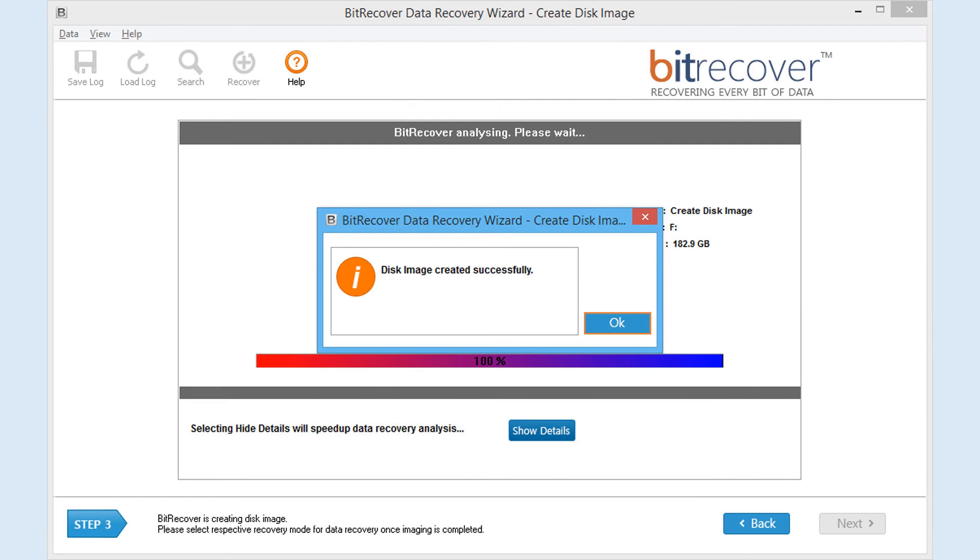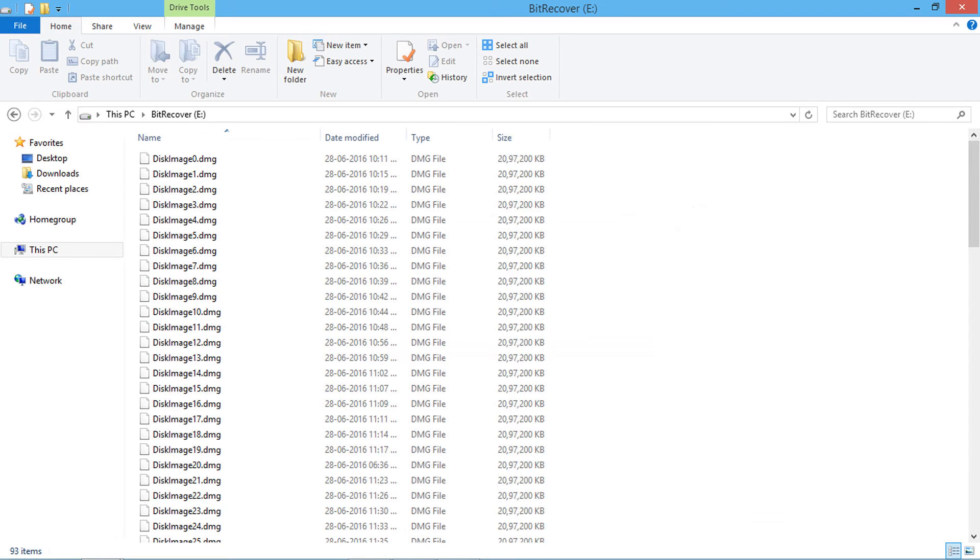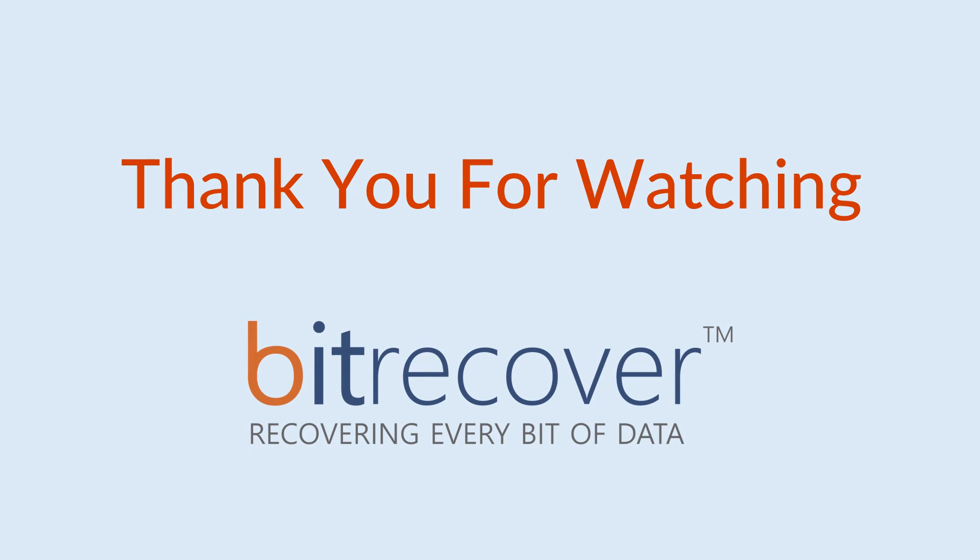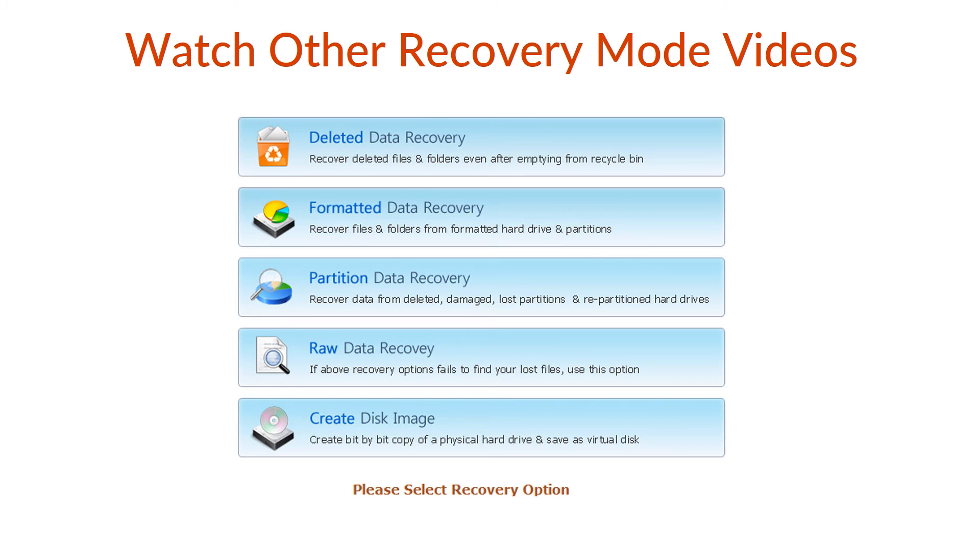Click on OK button. Go to your target location and get all image files. Thank you for watching. Watch other recovery mode videos. Choose the recovery mode.